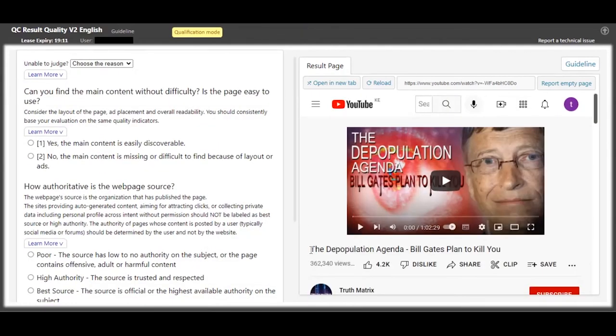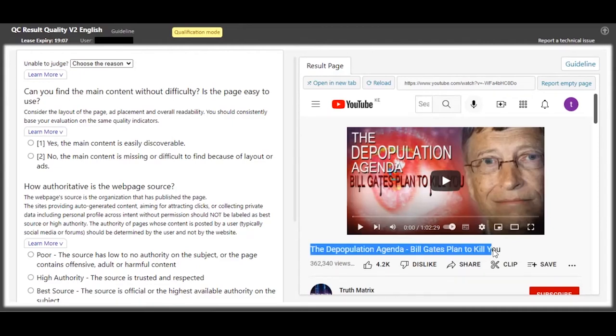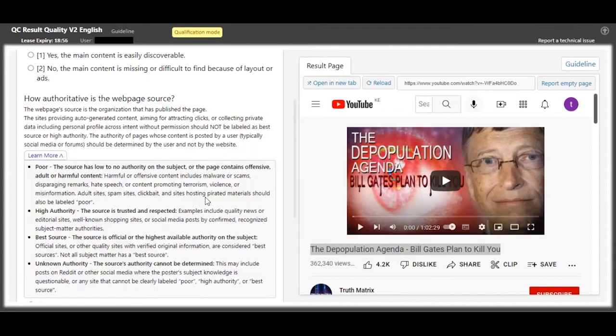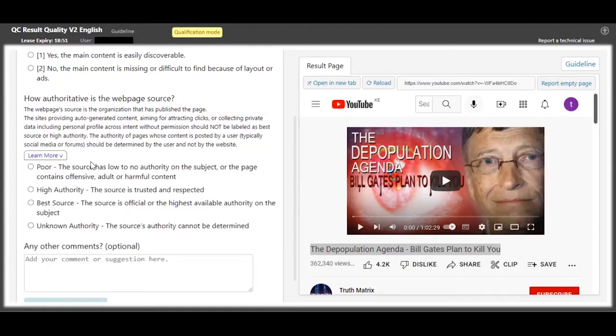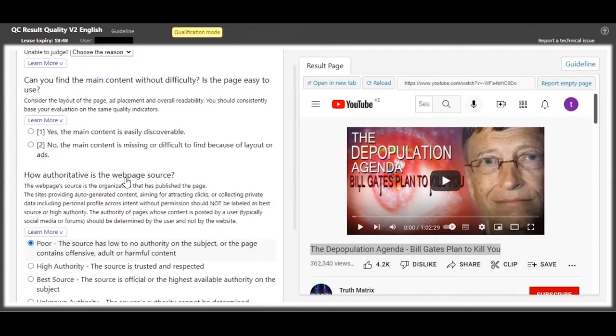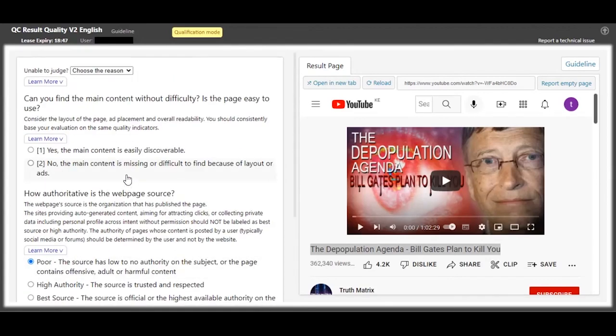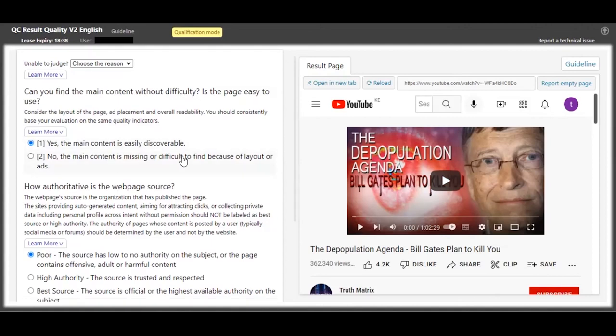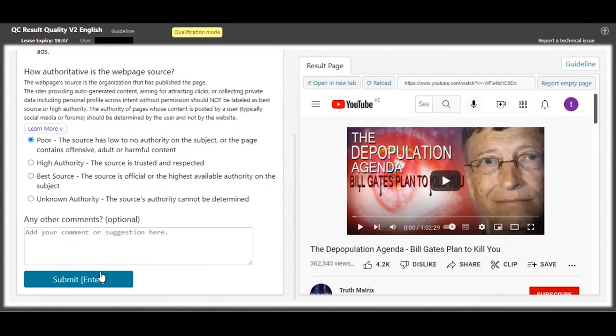The content quality is really, really poor because this is harmful content, or maybe it's promoting terrorism or violence. So this is poor authority. As you can see, we have already seen the content is about the depopulation agenda, so we can easily find the content.